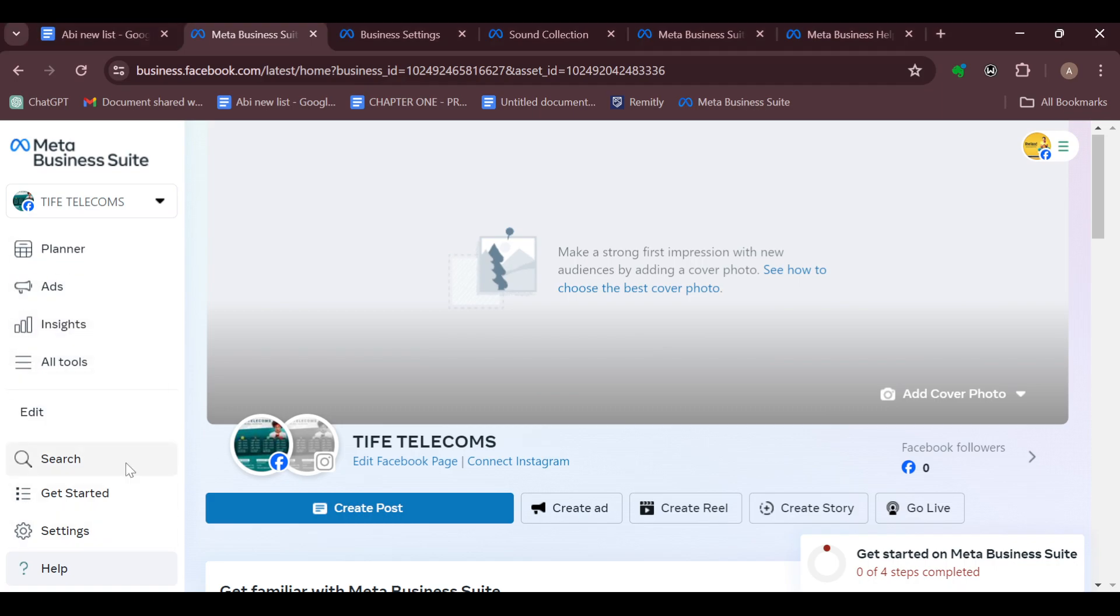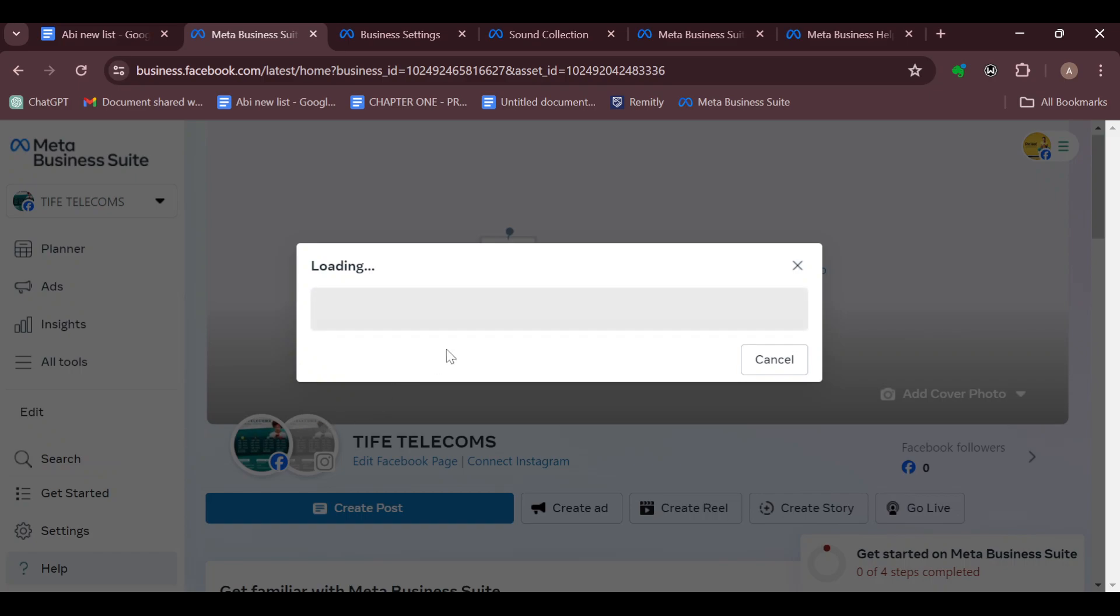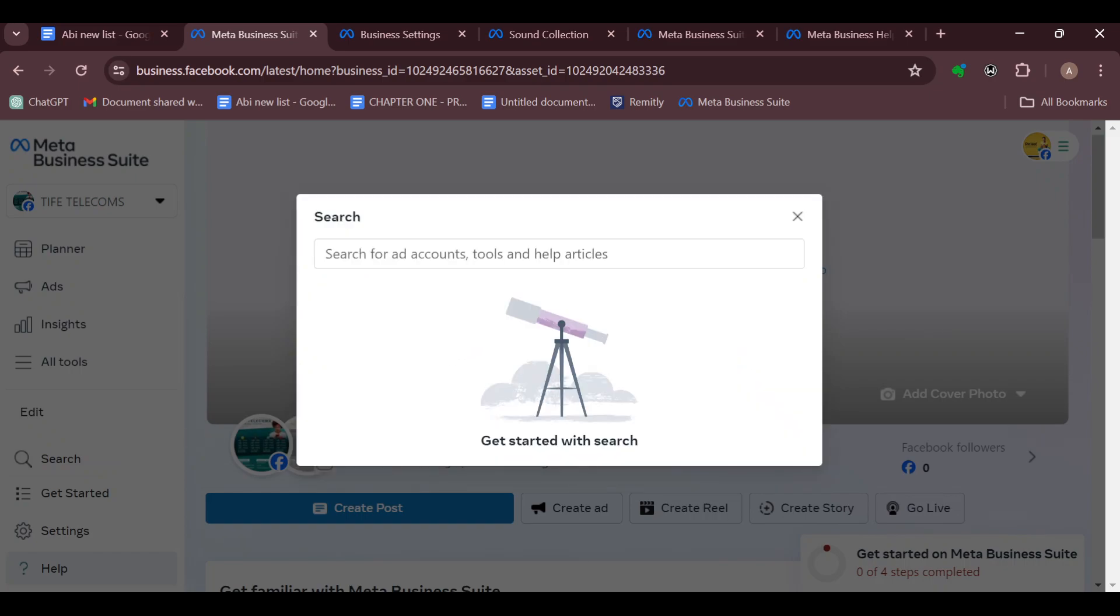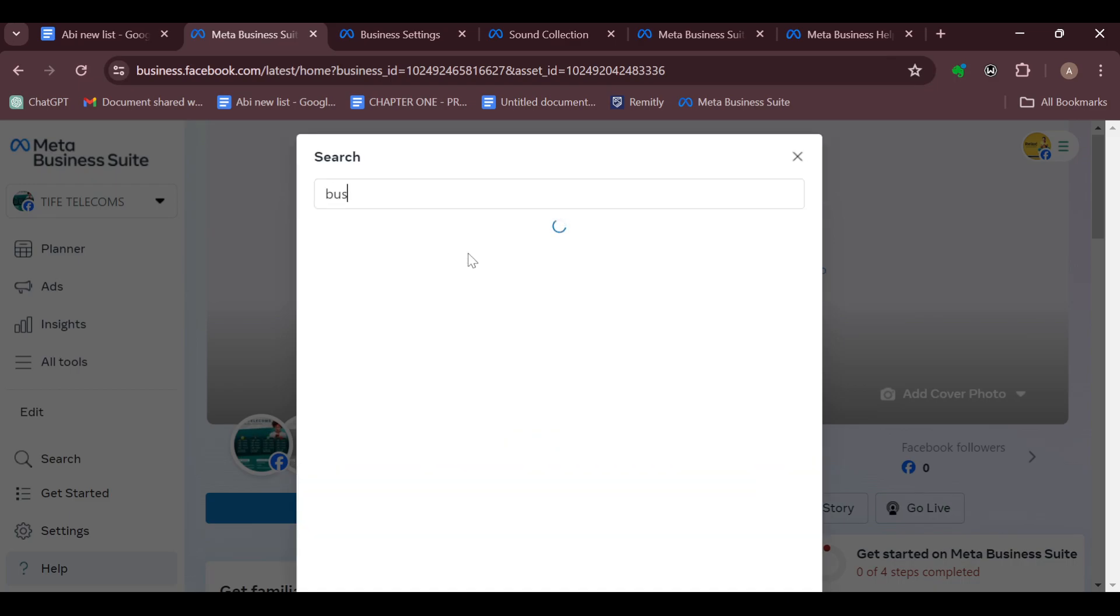Then you click on the search icon. After clicking on the search icon, a box will be displayed in the middle of the screen. Just go ahead and type out 'business' and wait for the options to be displayed.